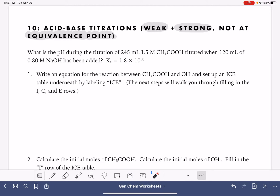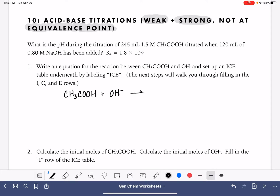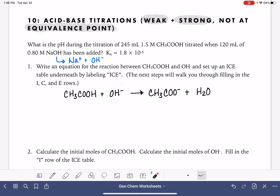You're going to find that this problem is actually easier to solve than calculating at the equivalence point. We'll begin by writing the reaction between the acid and the base: acetic acid CH₃COOH reacting with OH⁻ to form CH₃COO⁻ and H₂O. Just as a reminder, the NaOH is dissociating or splitting apart to form Na⁺ and OH⁻, so that's where this OH⁻ is coming from.